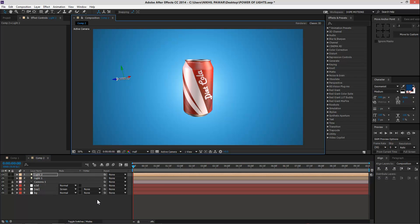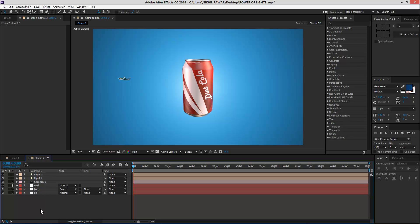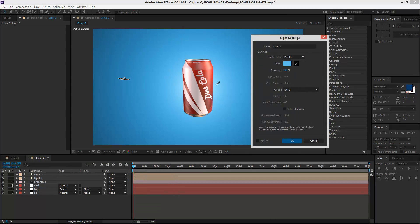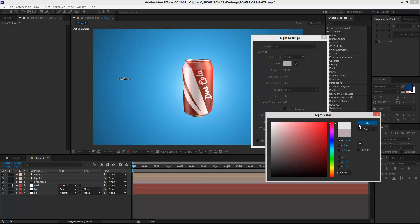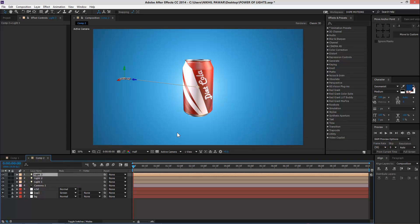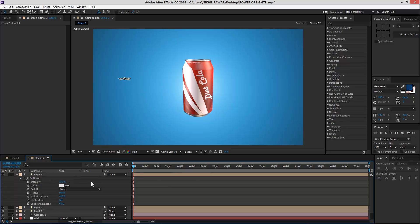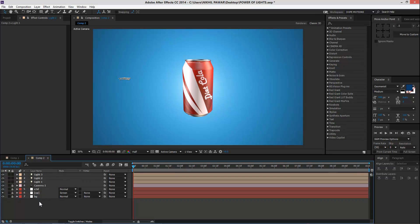That looks pretty good. Then let's create a backlight — go to New Light, select the color, and I'm going to make it white and use it as a backlight. Let's see — maybe right over there — looks good. You can see how it's affecting our can. I'll make it a little bit closer, bring down the intensity to maybe 150 or maybe 100. Looks good — and there we go, we have this cool lighting setup!